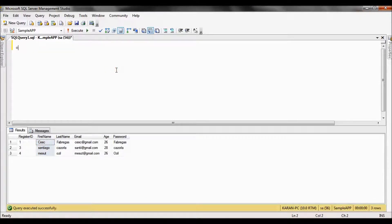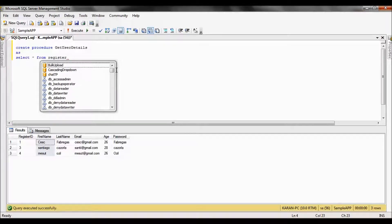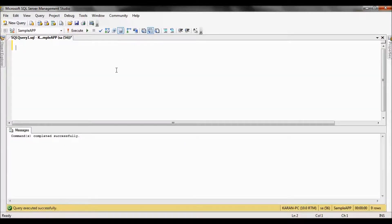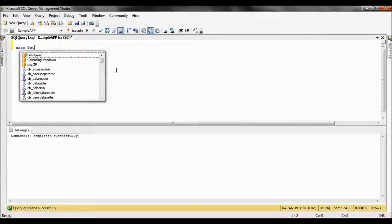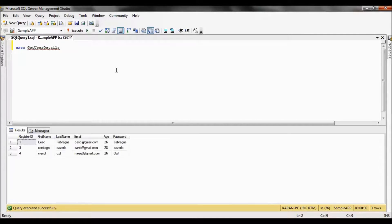So we need to create a stored procedure. I write: create procedure getUserDetails — the register table is our data source. Our stored procedure is now created. Let's execute the stored procedure and check whether it returns the details. Yes, it is returning the data. So our stored procedure is ready.